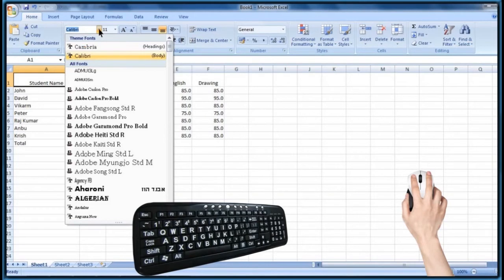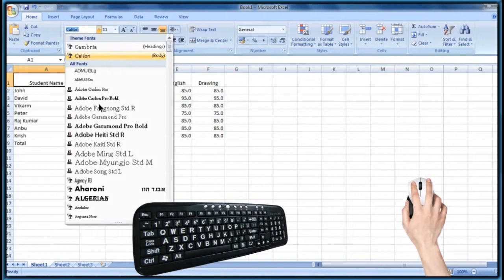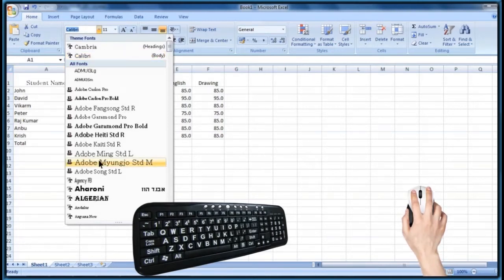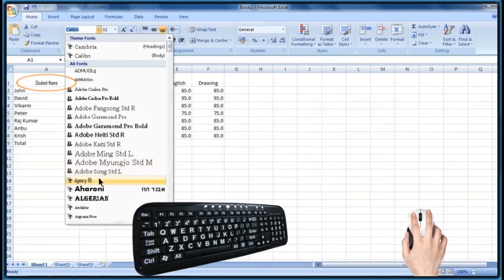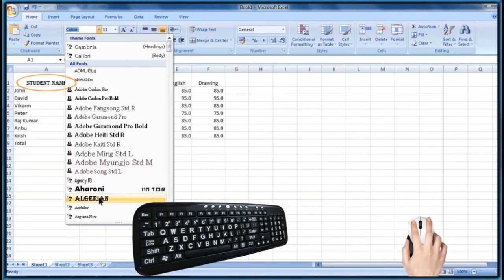Here you can choose different font themes. Move the mouse over the required font name and you can observe the selected cell's text being changed as per the selected font. This helps you to see a preview of the font. Finally, I would like to apply Algerian font.